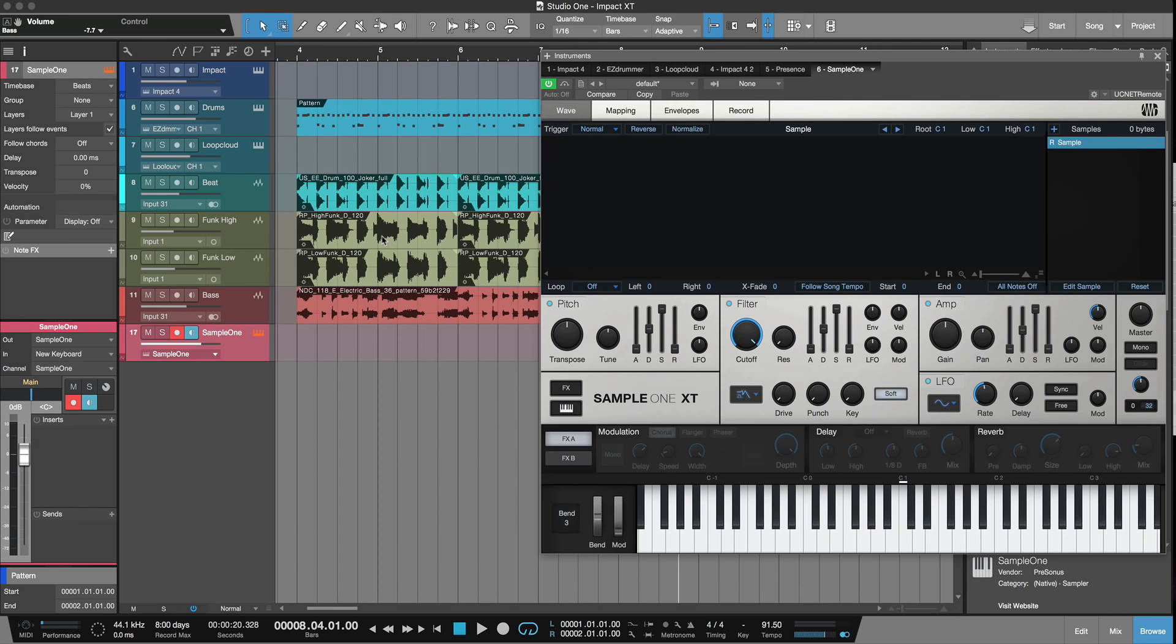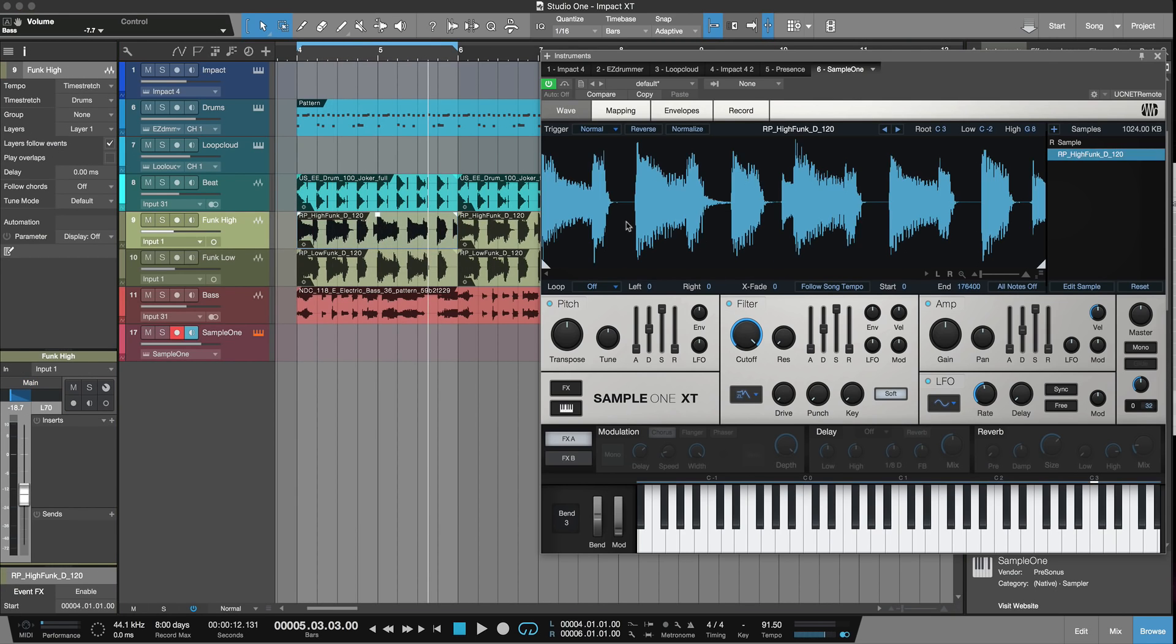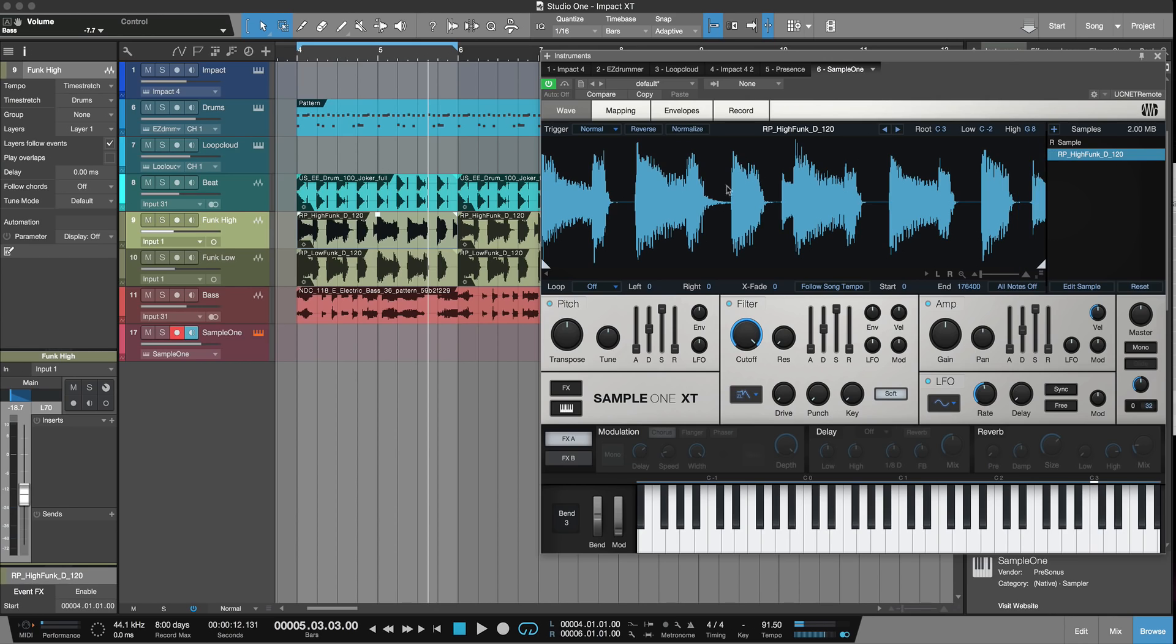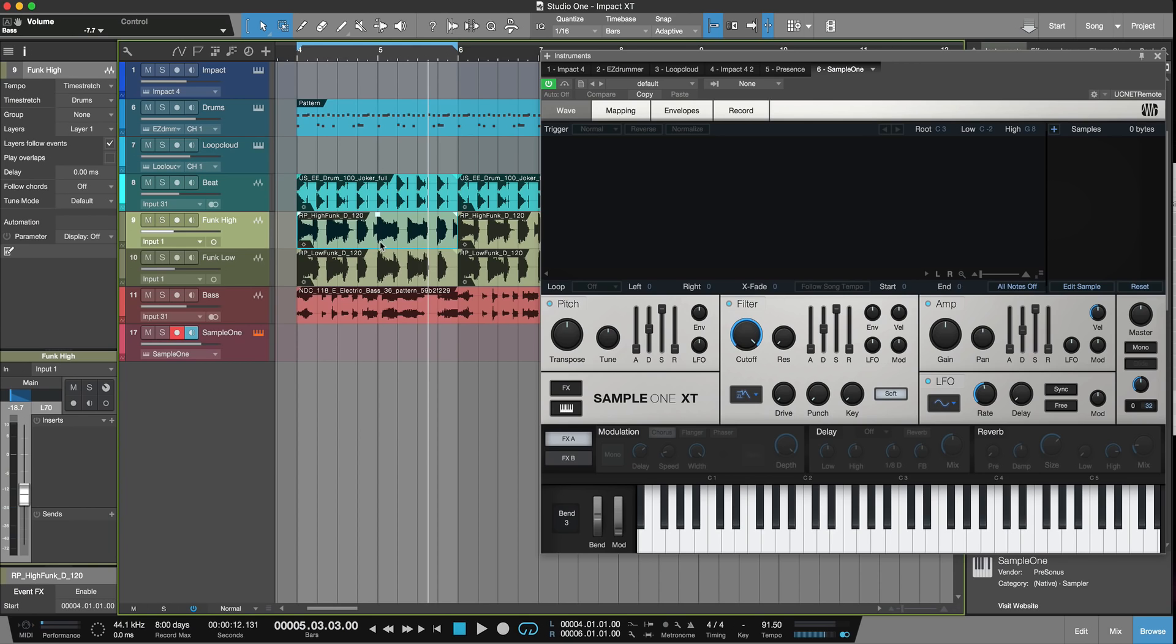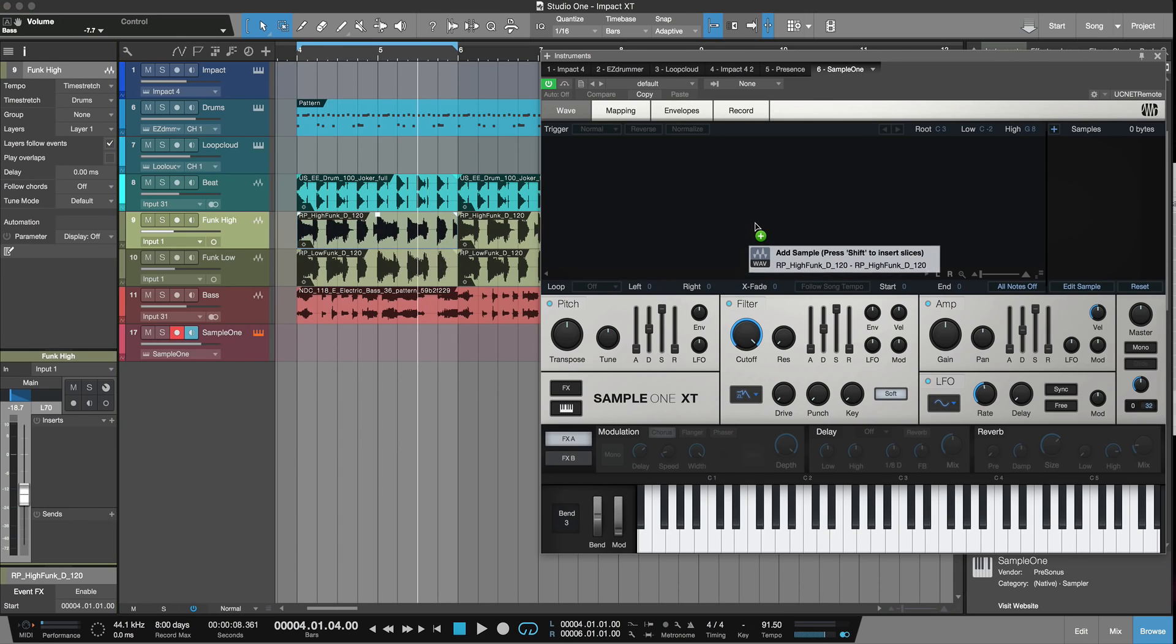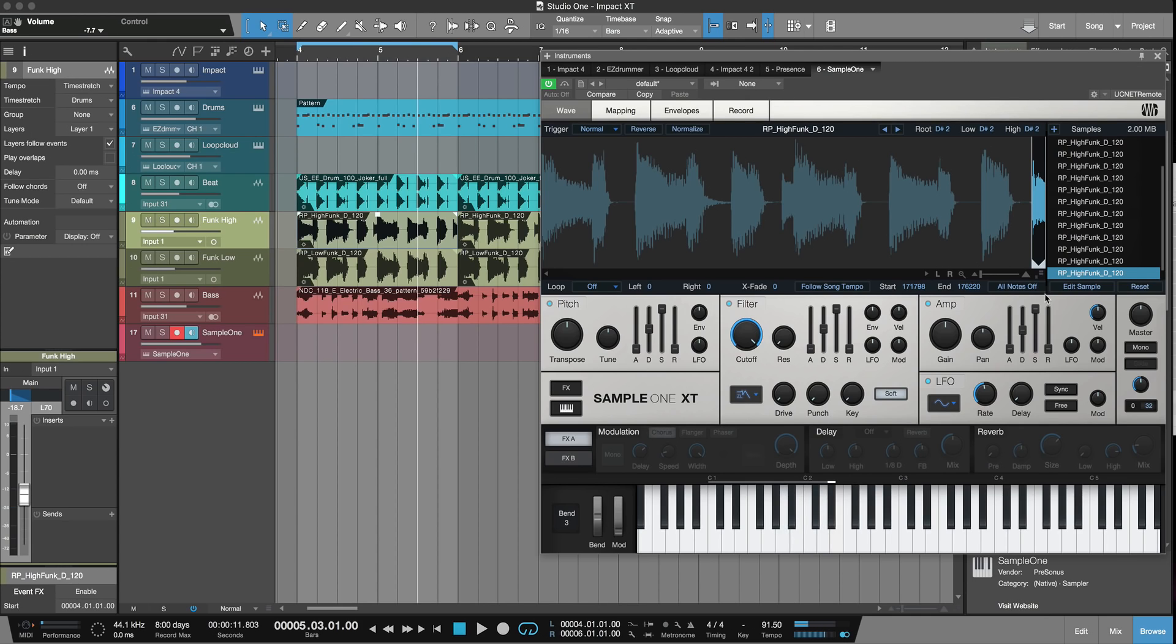We could just pick something up from the timeline like this and drag it in. Now that's on one key at the moment. So what we could do instead is pick it up again, pick it up and drop it and press the Shift key, and it will slice it instead. And now I've got it across the keyboard.